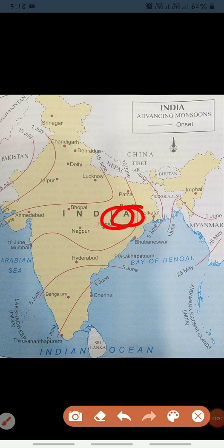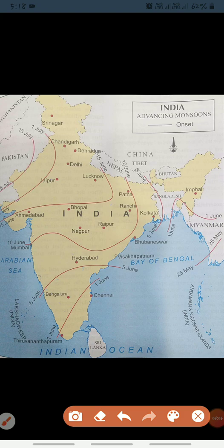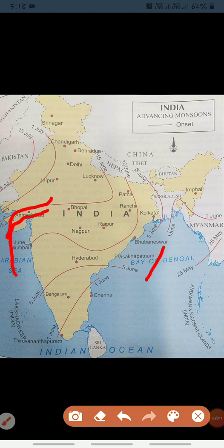This branch then enters the Ganga Plains — you can see the Ganga Plains here — where it meets the Bay of Bengal branch. Another sub-branch hits the Saurashtra Peninsula and Kutch by mid-June. You can see here where the Bay of Bengal branch meets this sub-branch.